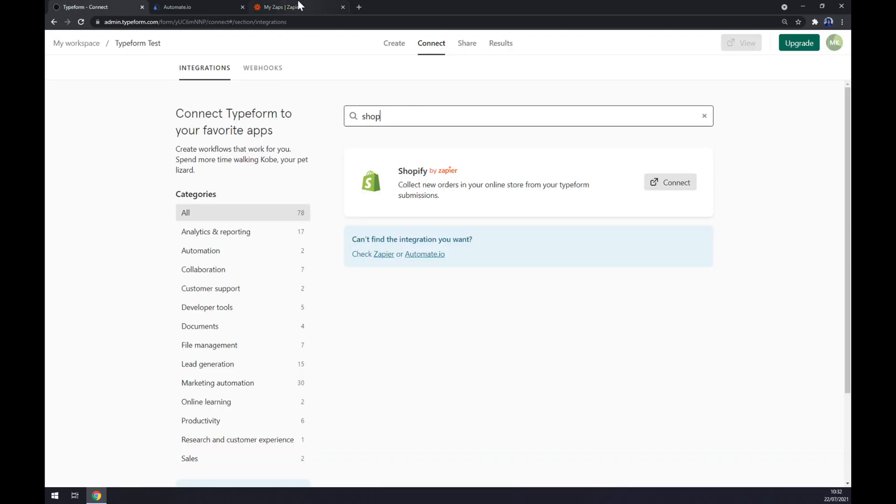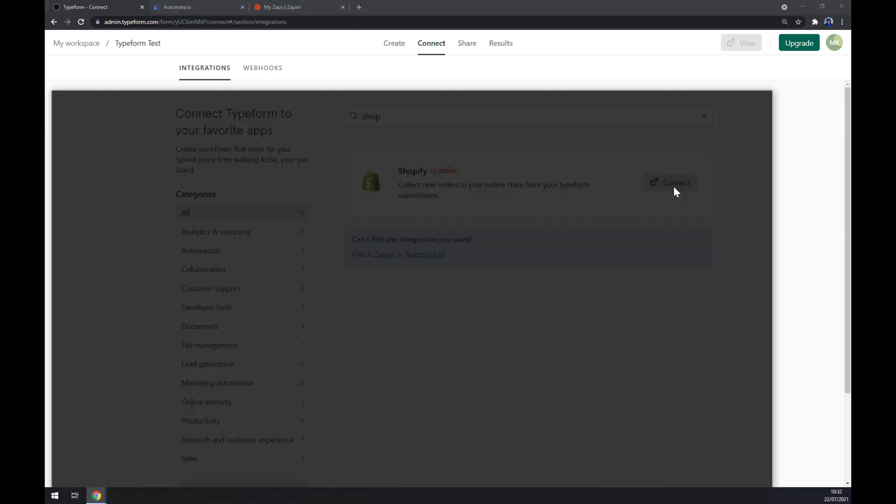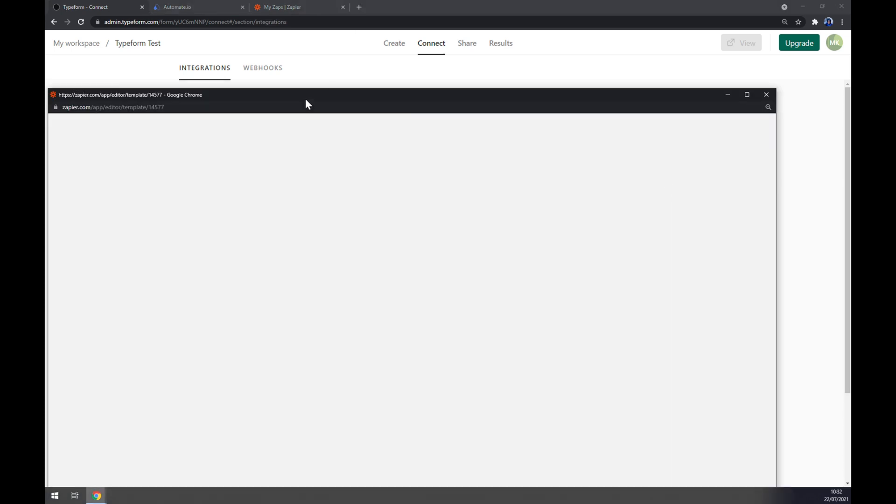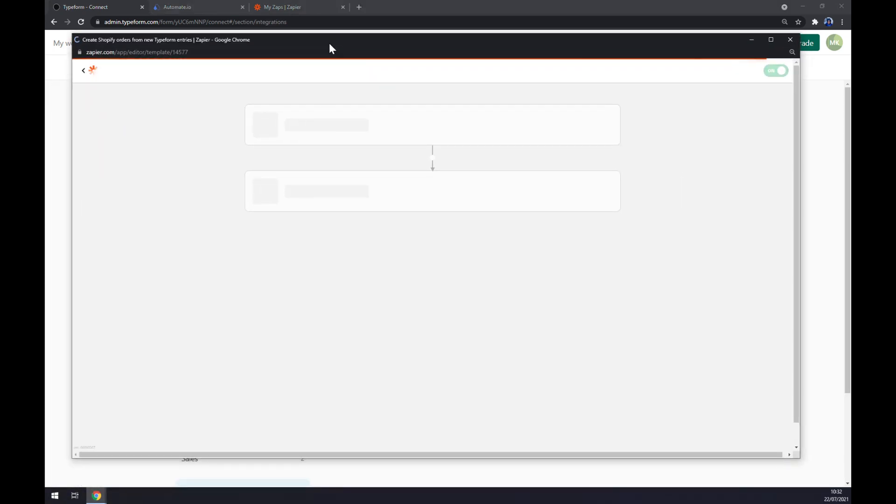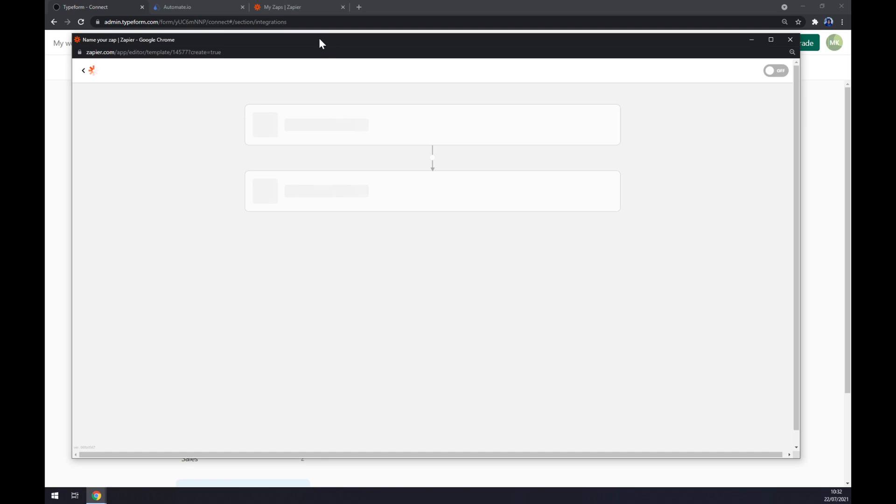Now let's go to Zapier. You can get to Zapier by two ways. First, just press the connect button at Typeform and you will get straight to this Zapier window.